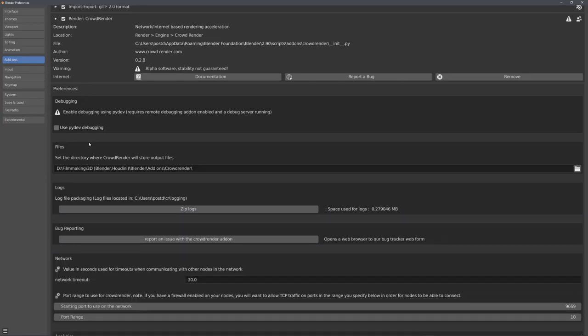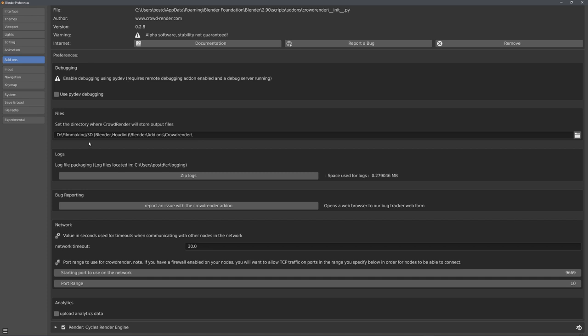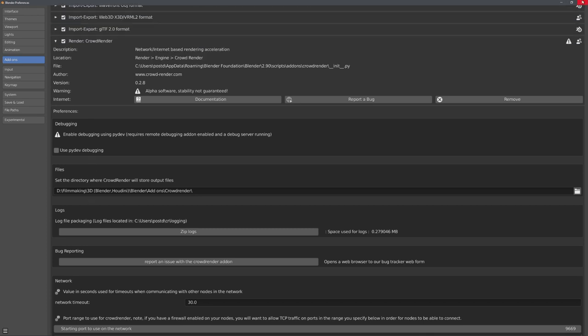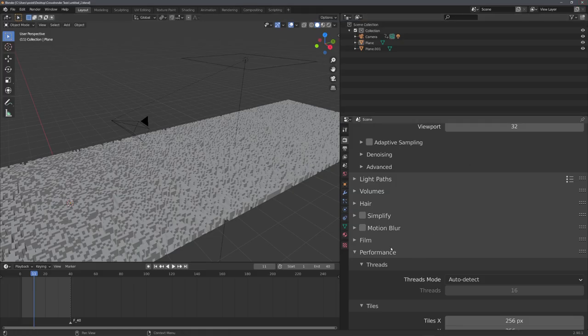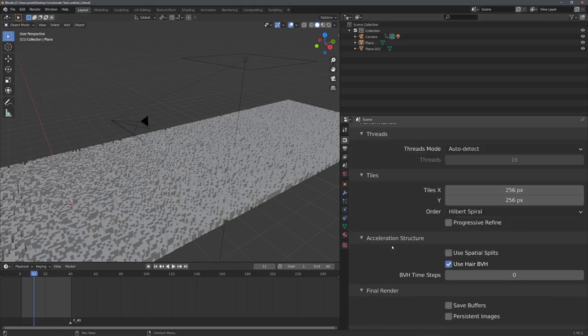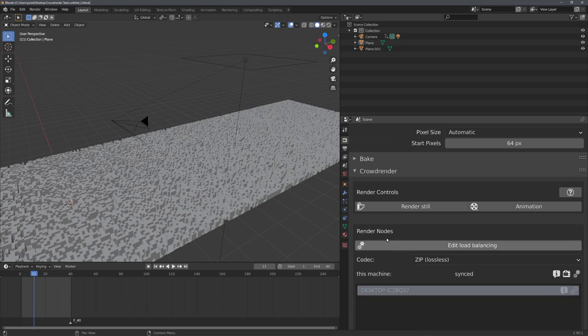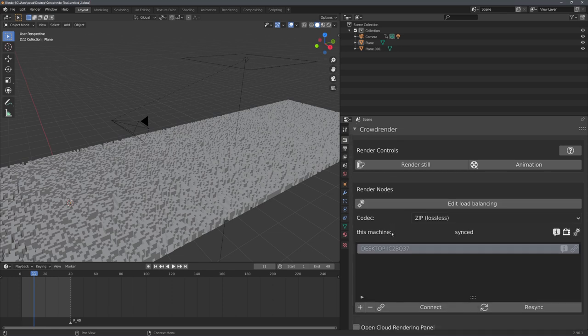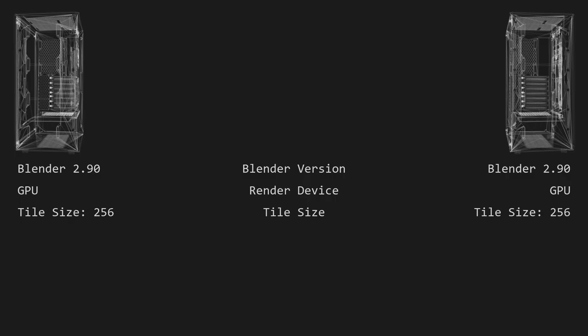For this video I'll be using the Crowd Render addon that allows the user to connect multiple computers over the same network. The documentation is linked in the video description. The setup includes two PCs with Blender 2.90 installed. I will only render on the GPU with a tile size of 256. Because I will not change anything during the experiment, I will not list all of the PC components.